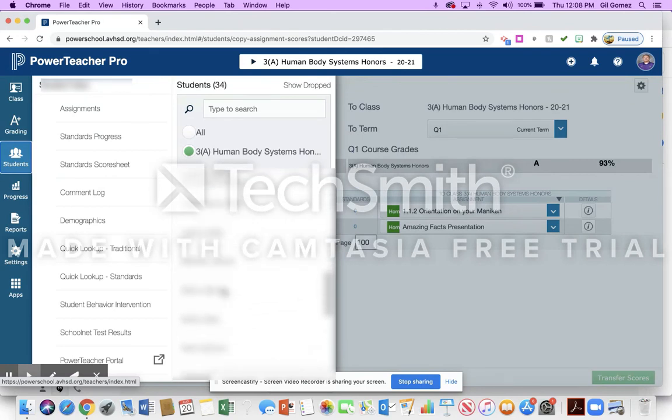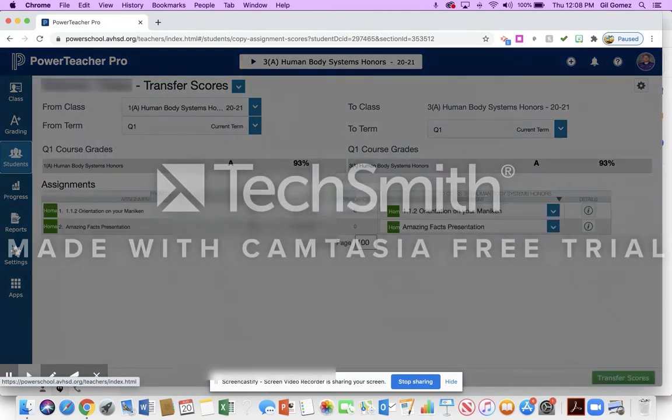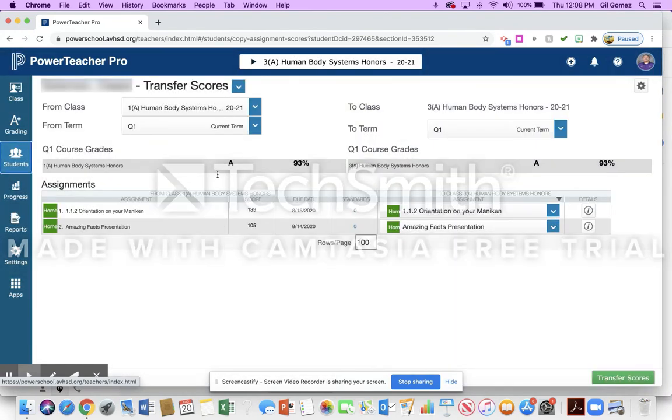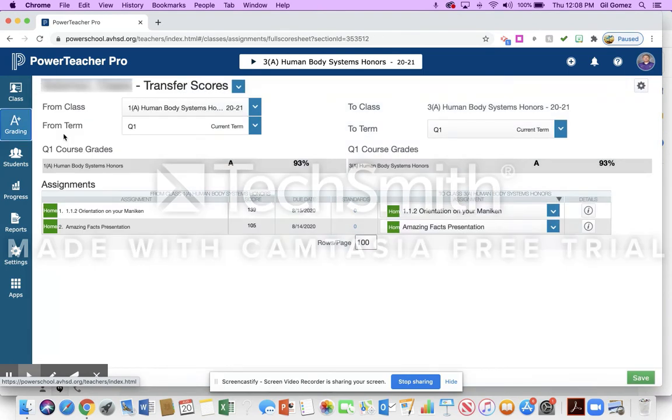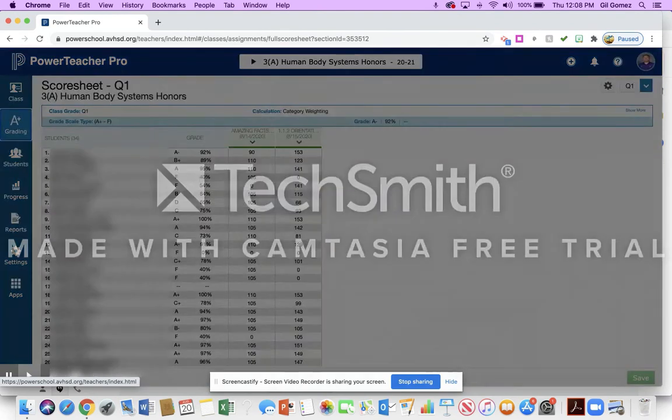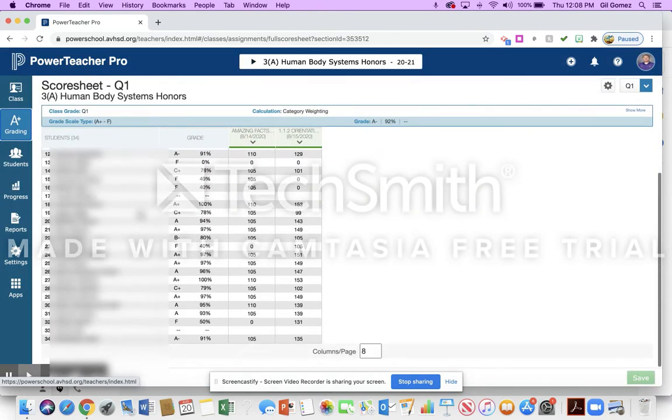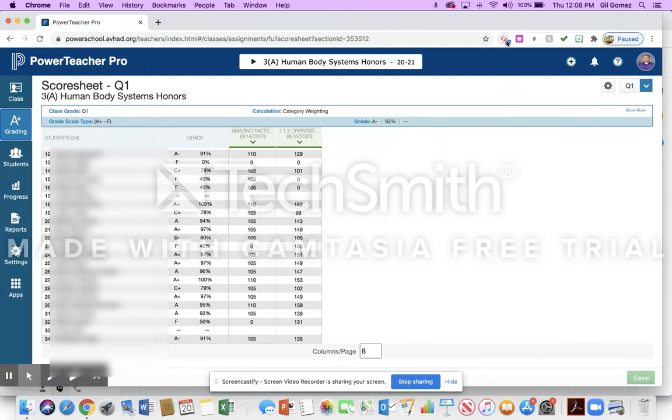So if I go onto here now and I see Solomon, I click on her in my course itself. She's going to have a grade. So on my scoresheet originally she didn't have one, but you can see Solomon now has those particular ones that have transferred over into my class.